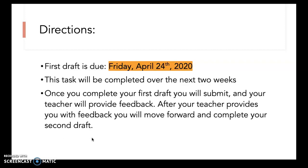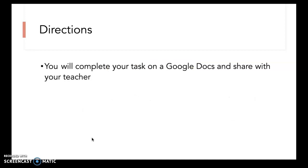Your first draft will be due on Friday April 24th and we'll have two weeks to complete this entire task. Once you've completed your first draft you will submit and your teacher will provide you with feedback. After your teacher provides you with feedback you will move forward and complete your second and final draft. You will also complete your task on Google Docs and share with your teacher.